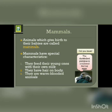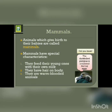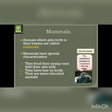Mammals have some special characteristics. They feed their young ones with their own milk. They have hair on body. They are warm-blooded animals. There is an exception — the duck-billed platypus is a mammal that has hair on its body, feeds its young one with its own milk, and yet it lays eggs. So, duck-billed platypus is a mammal that lays eggs.